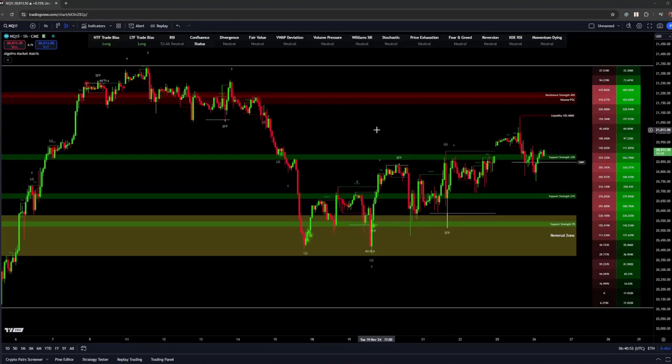Hey guys, so today we'll be going over the Market Matrix with a quick rundown. The goal of the Market Matrix is to give a detailed overview of the market and price action and the key areas you should be looking for.